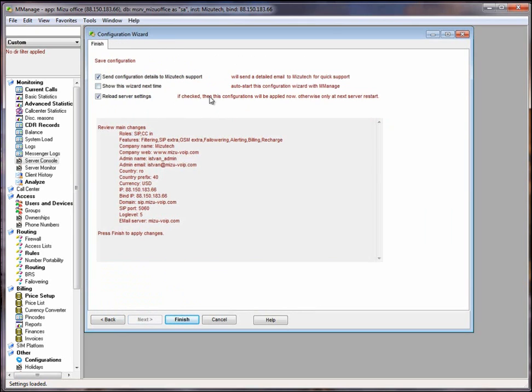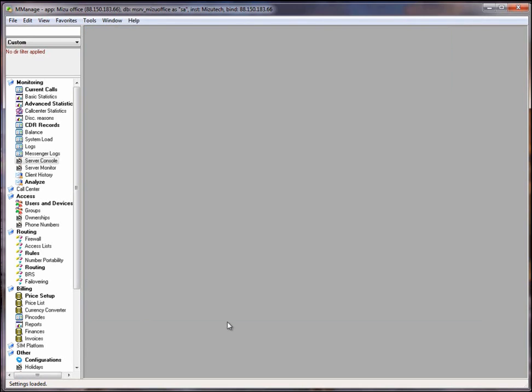After you will go through this configuration wizard, at the end you will have to press the finish. Thank you for your attention. This was our tutorial about MizuManage client application. Have a nice evening.